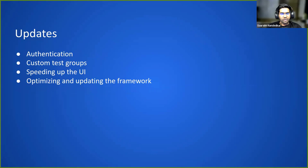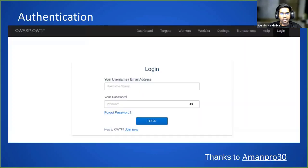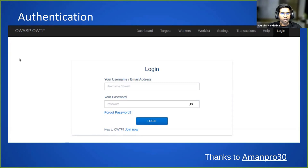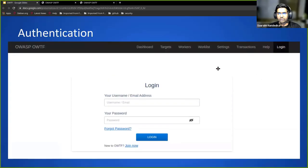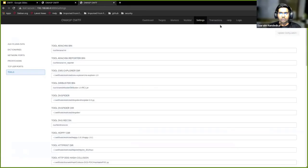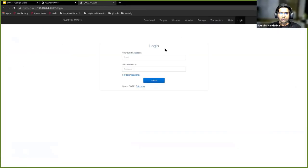This talk is basically all about the updates that we did, me and my fellow GSOCer Aman. The most requested feature for a long time was the authentication module. I'll just go over to the authentication module in a bit. Thanks to Aman for this feature.